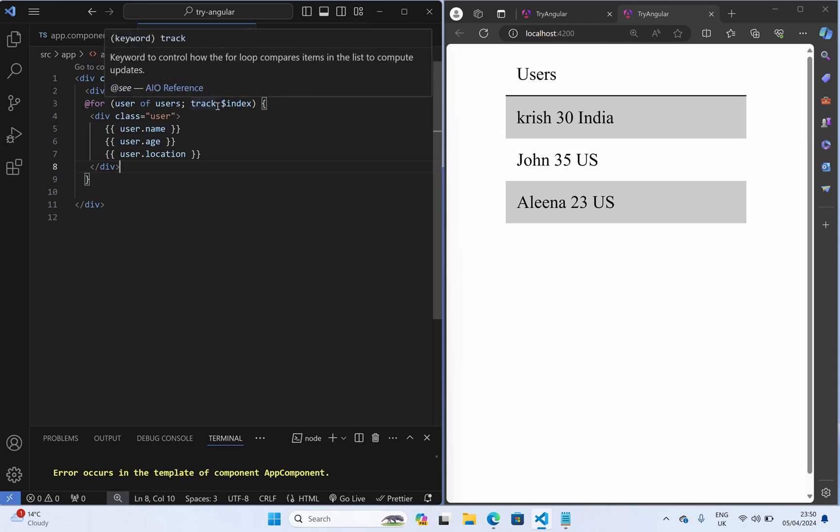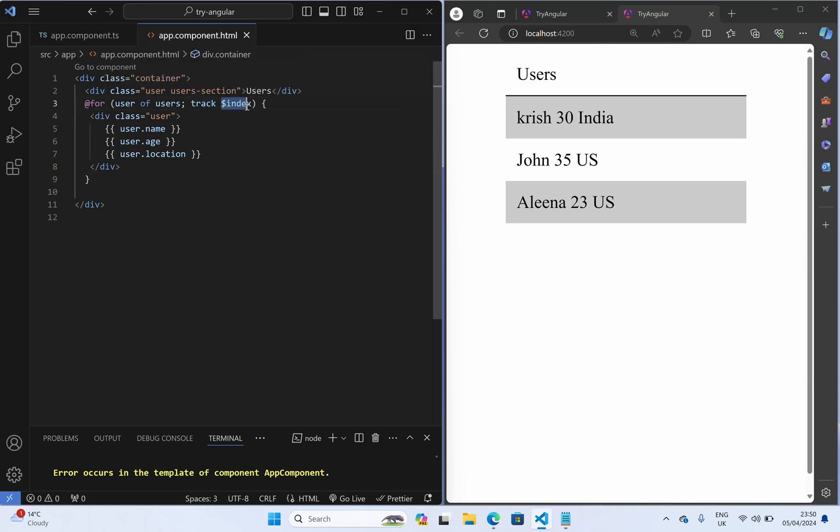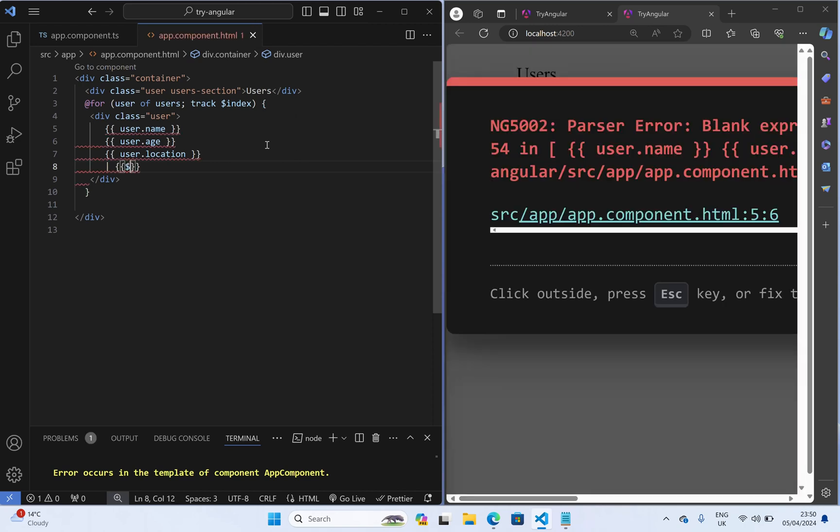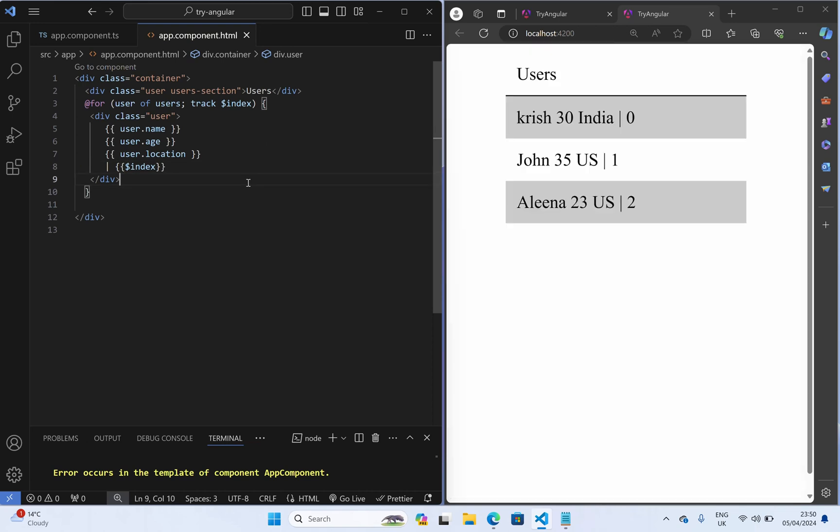And here also here you can see that track by this $index. This is nothing but the index that we used to get it right in the star ngFor directive. So here we can say, use the separator and you can use anything like as I said earlier, I am just using that and here I say $index.